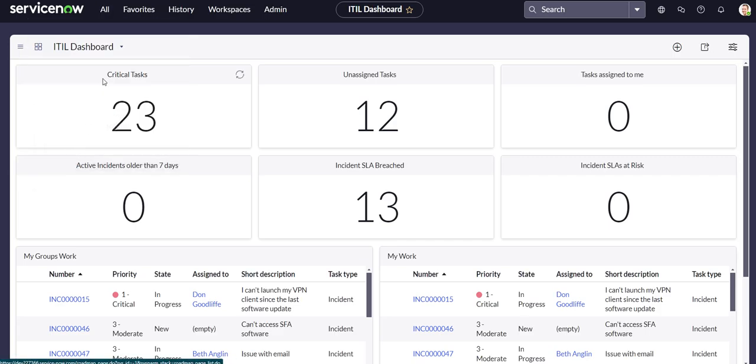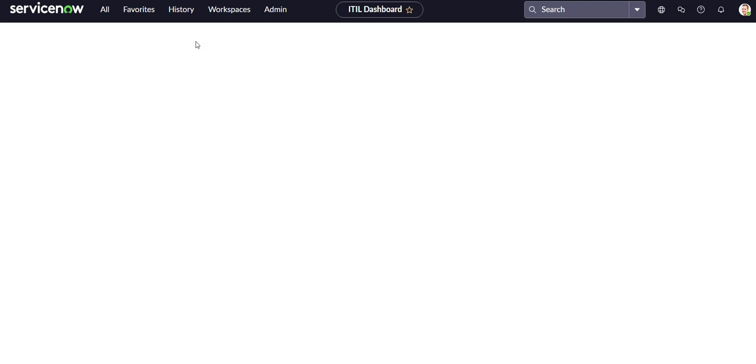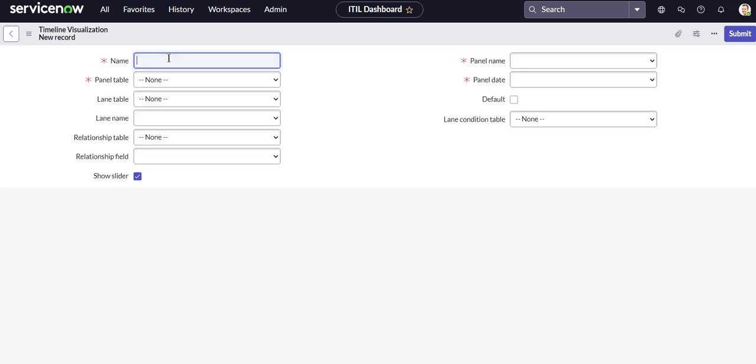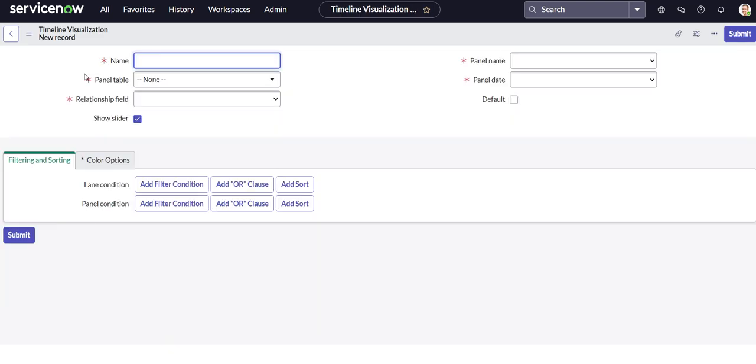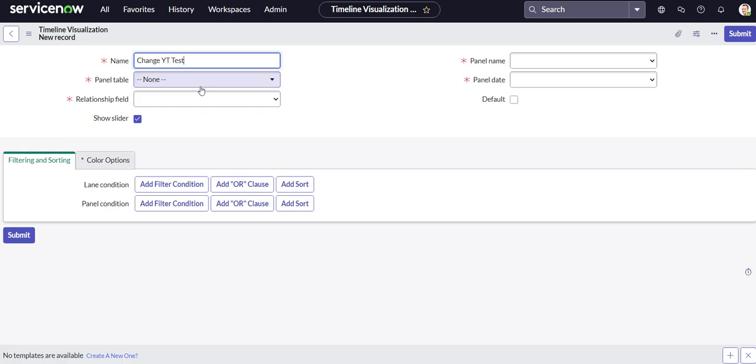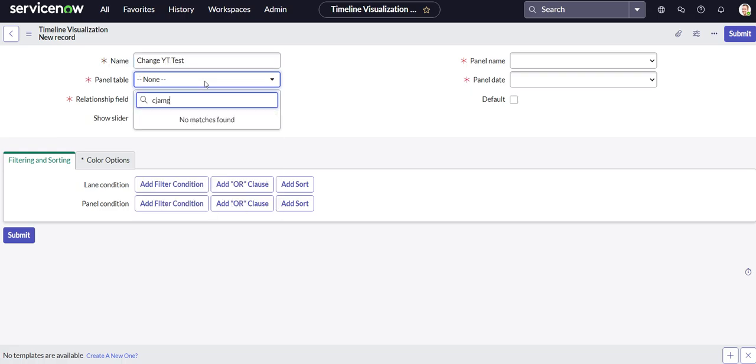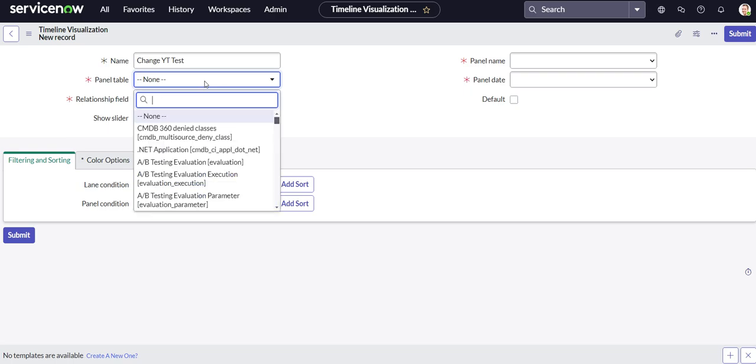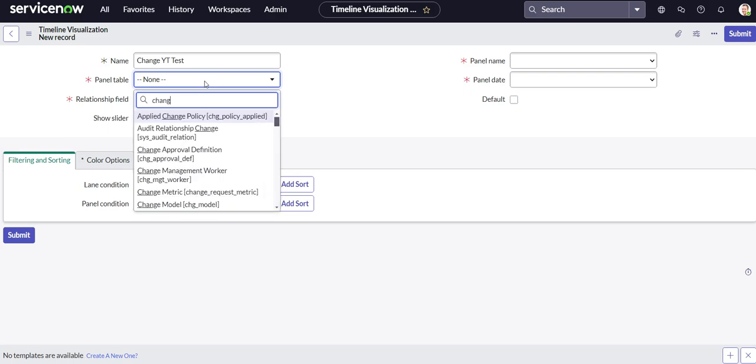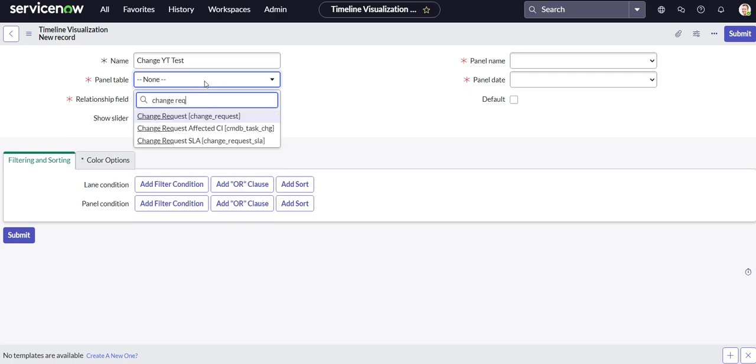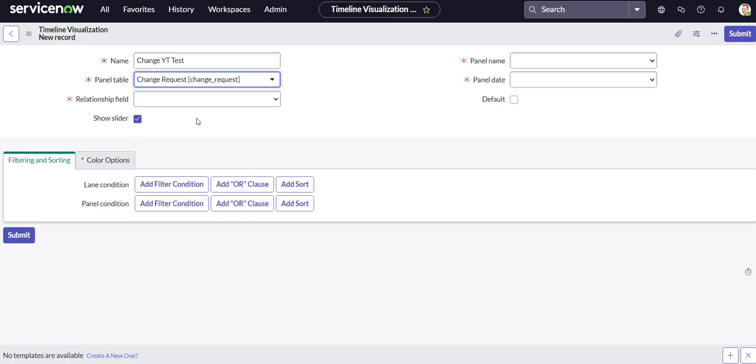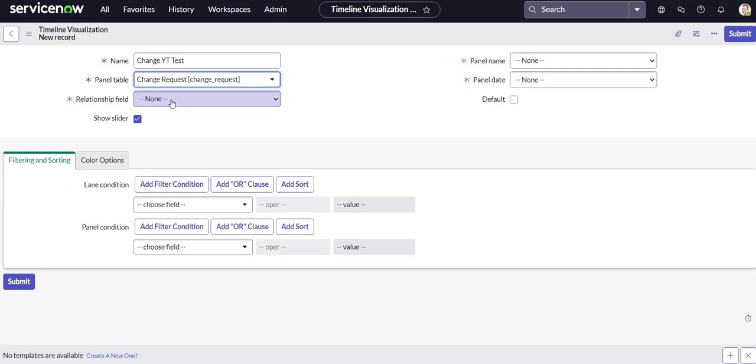So let's go ahead and click create new. From here let's go ahead and name our timeline. We'll call it change yt test because we're going to be doing on the change request table. And relationship field, this is going to be the table that you want to pull in all the panels from, so all the records from. So we'll do change request.